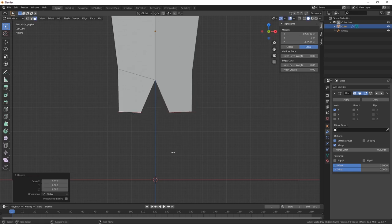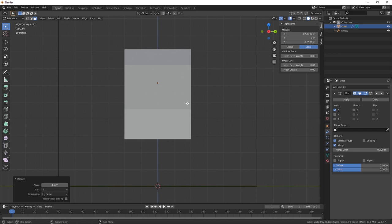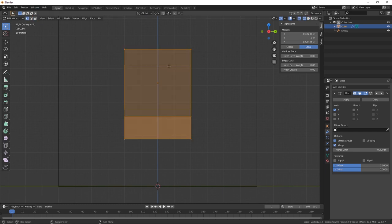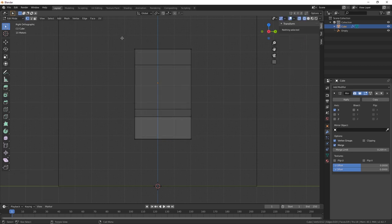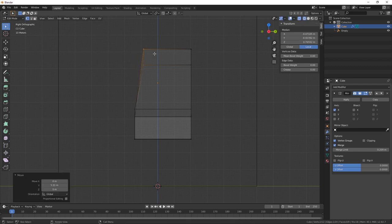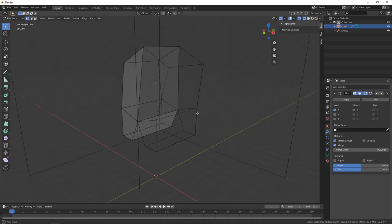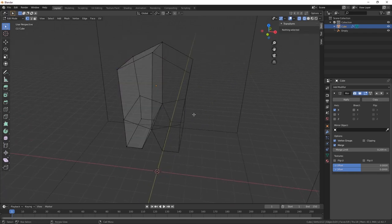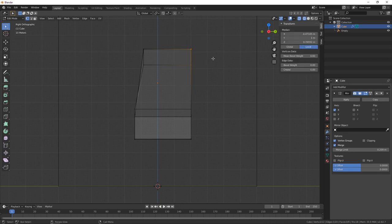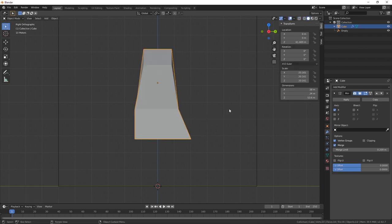I'll use the extrude function to pull out faces. Anything we're doing right now in modifiers has not actually changed the geometry, so if we export now, Cura won't know what to do with it — the STL will just be half the figure. We need to actually apply the modifiers to the mesh. Don't do that until you're finished with your modeling. Hit R to rotate, holding Shift to go gently, and S to scale.